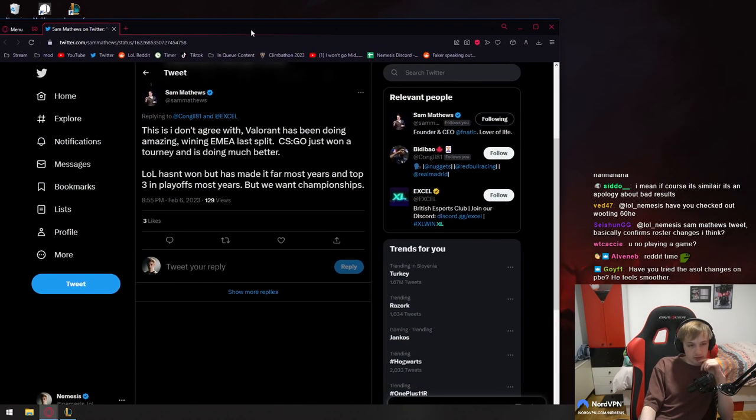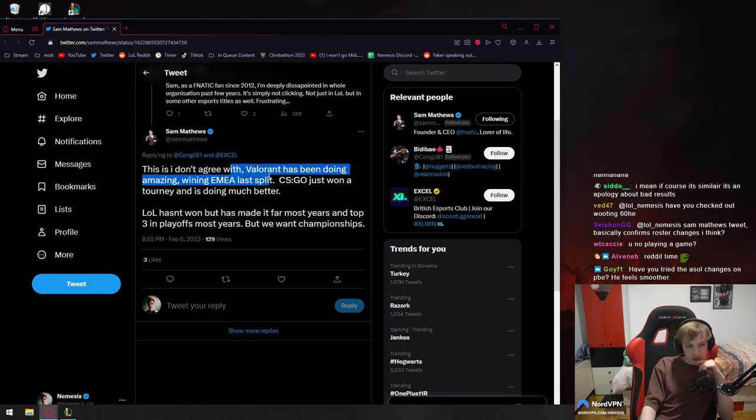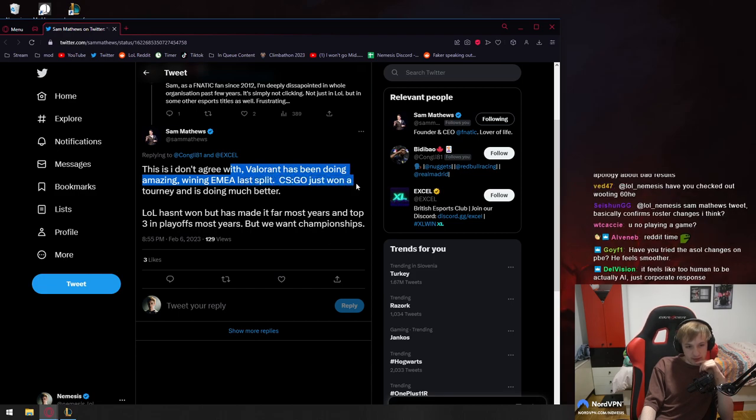What is this by the way? Like look at this, this I don't agree with. Valeren has been doing amazing with EMEA last split, CSG just won a tourney and is doing much better.